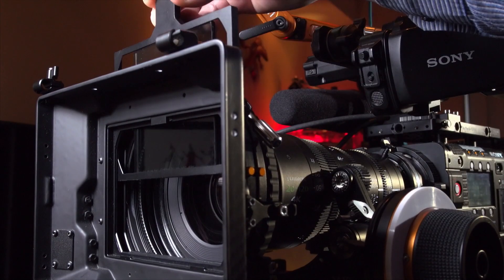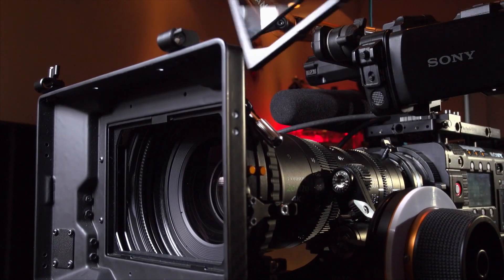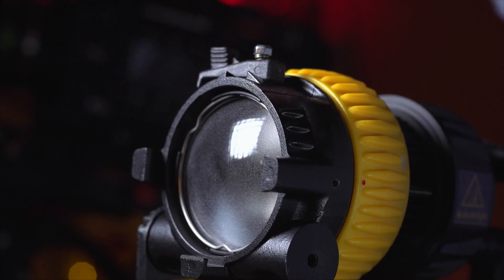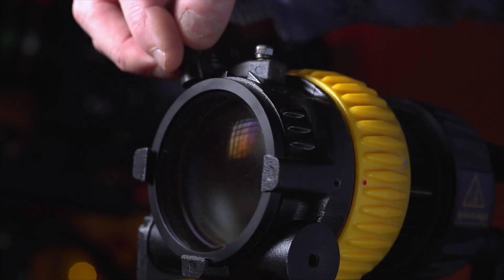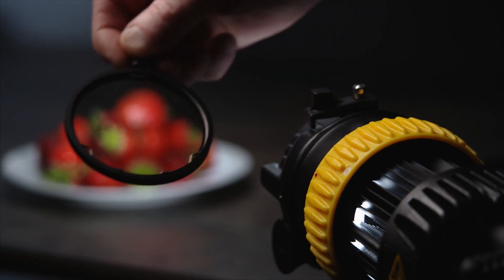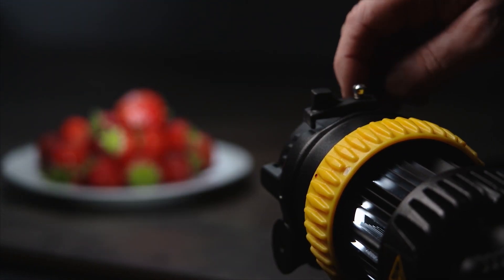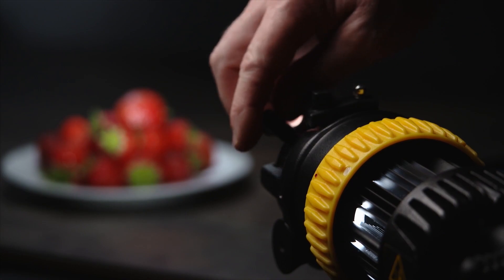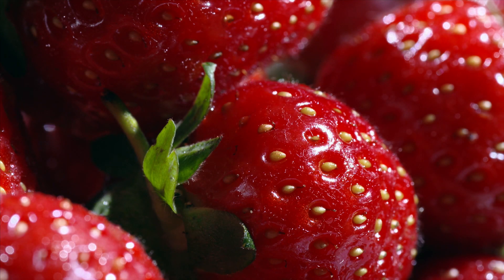So what happens if we remove the polarizer from the camera lens and put a polarizer on a light source? We are able to control individually the direction and the amount of polarized light leaving each fixture.